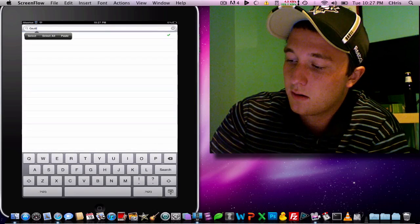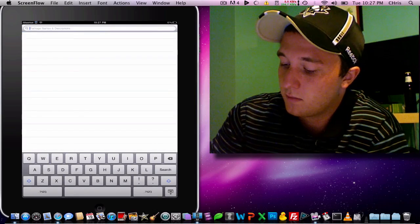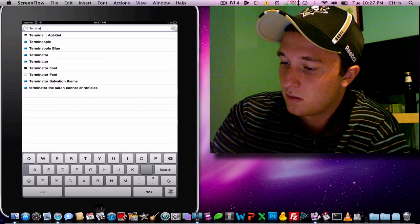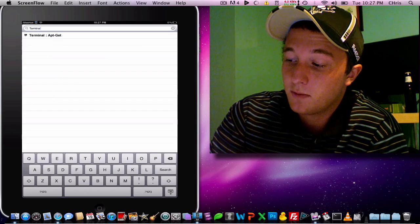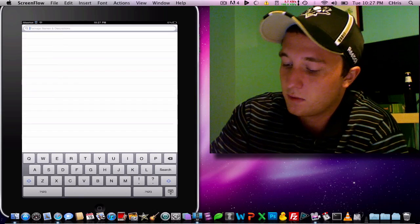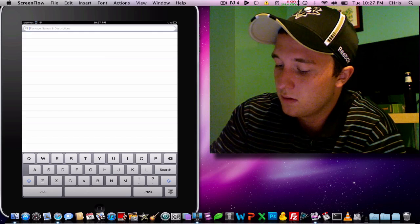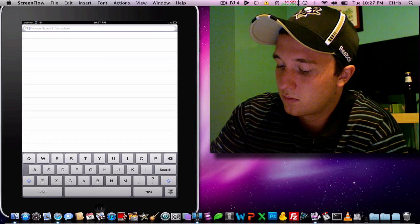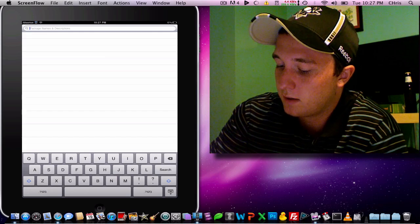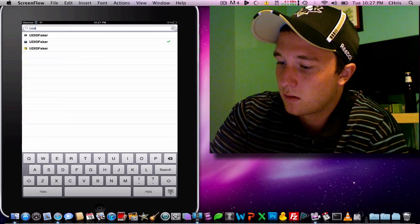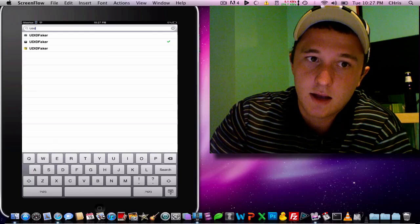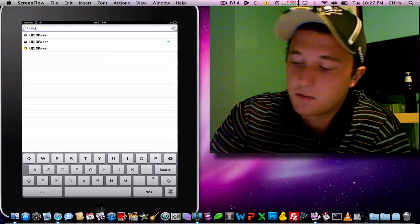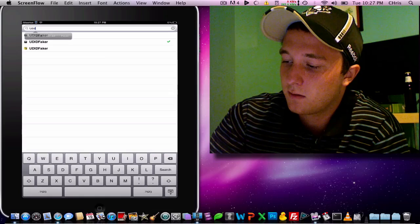And we're going to download a terminal. It's on SOS iPhone repo. And also we are going to download UDID Faker, and it's on Xcel iEyes or Insanely iEyes repo. Once we have that, we are going to go to UDID Faker.